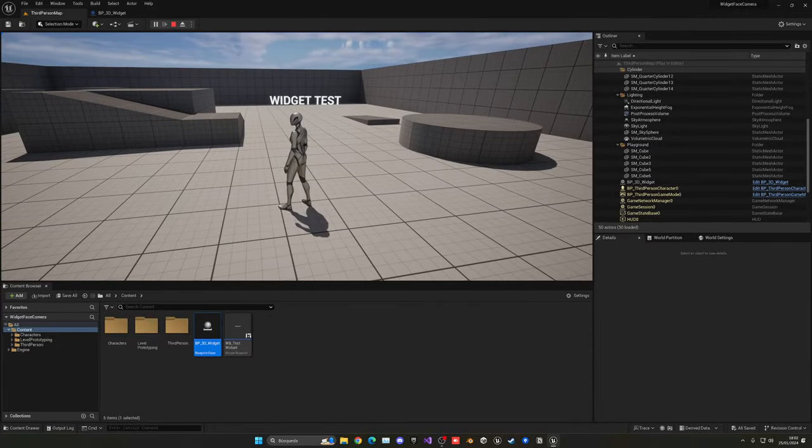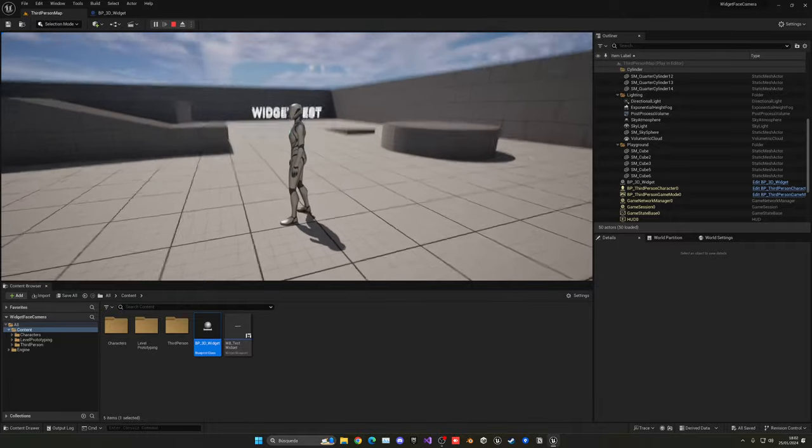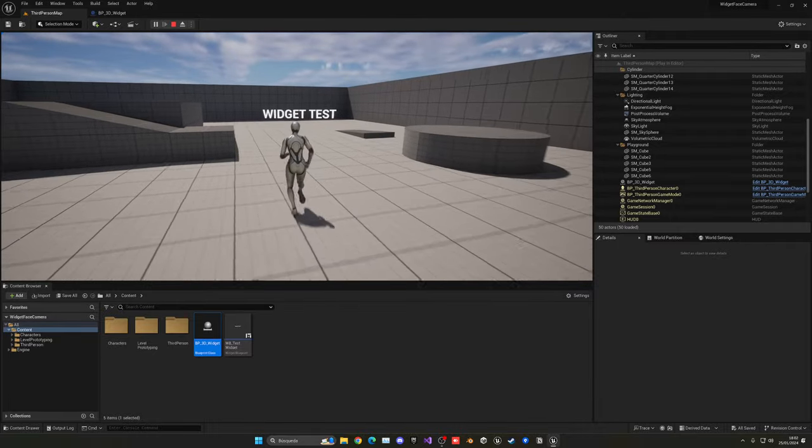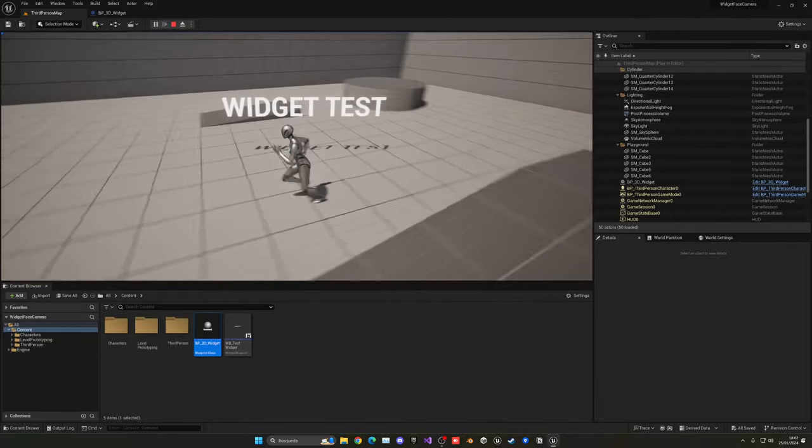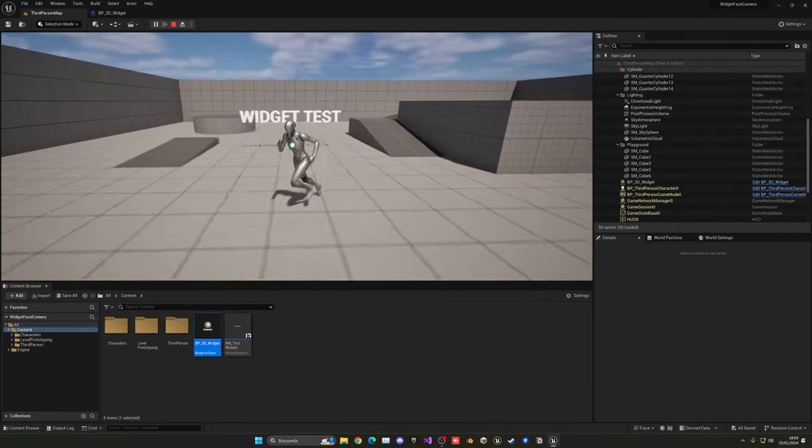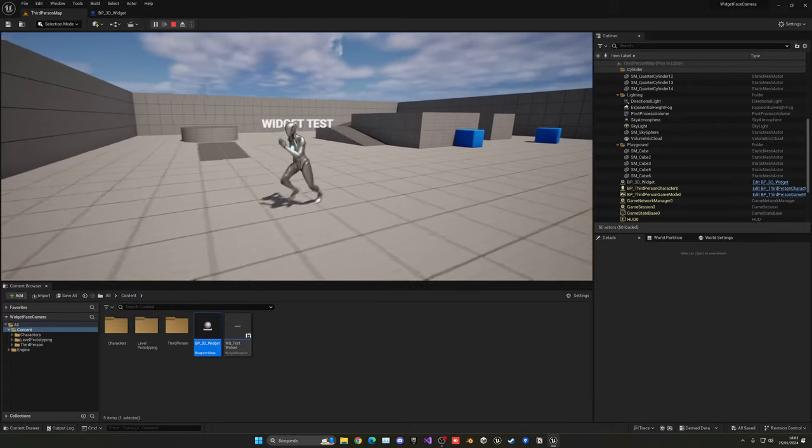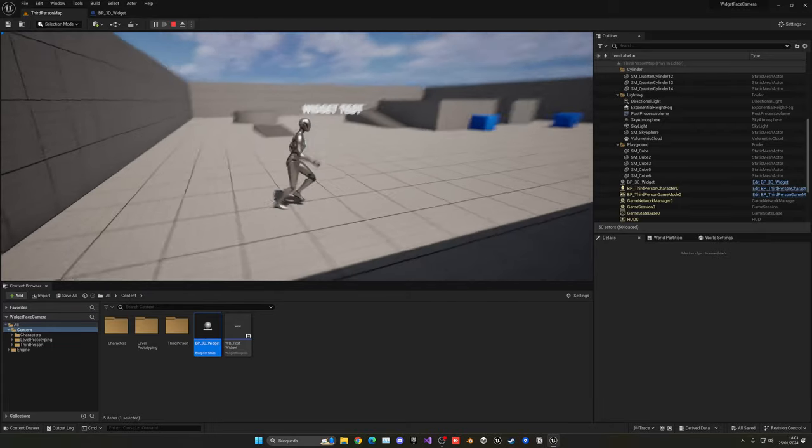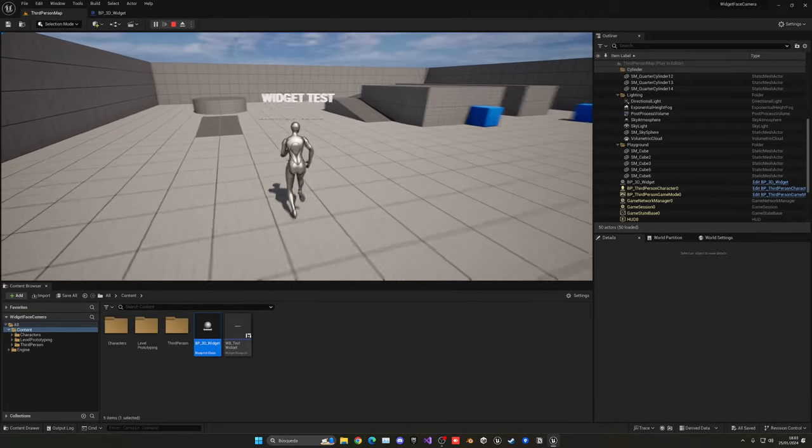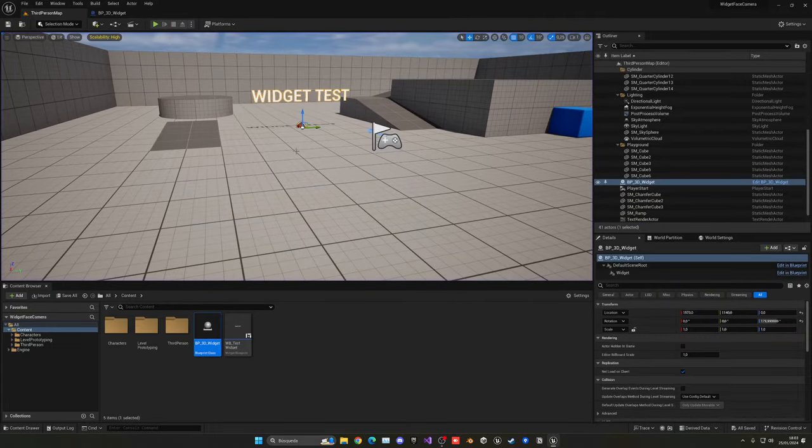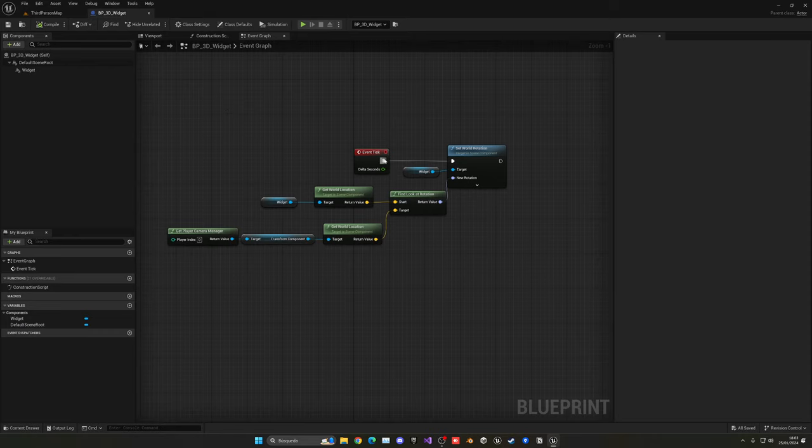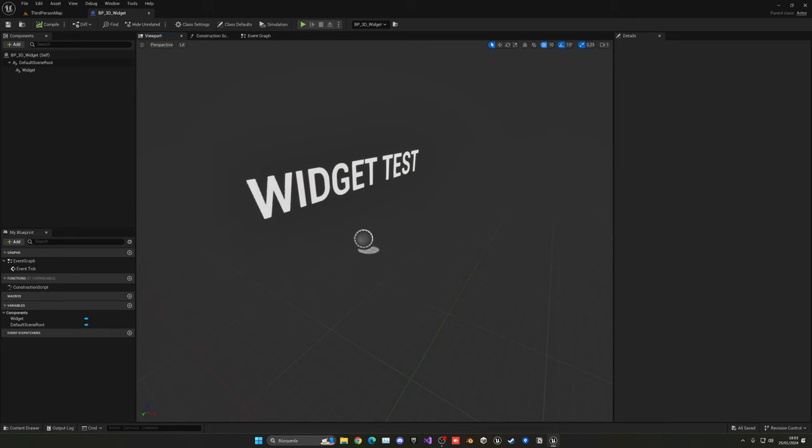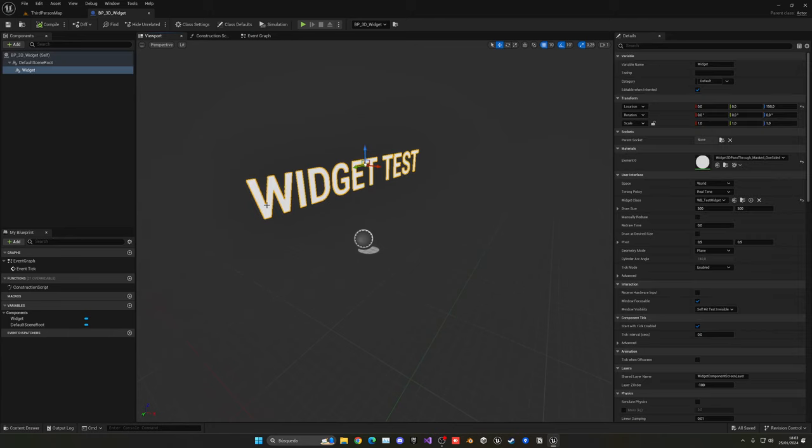And one thing that you'll notice is that it doesn't get bigger when I get close or anything like that. It is totally in 3D space, but just facing the player. But now there's another way to do this. Let me go ahead and just disconnect this code, and let me go back to the viewport, select the widget component, and then change the space from world to screen.